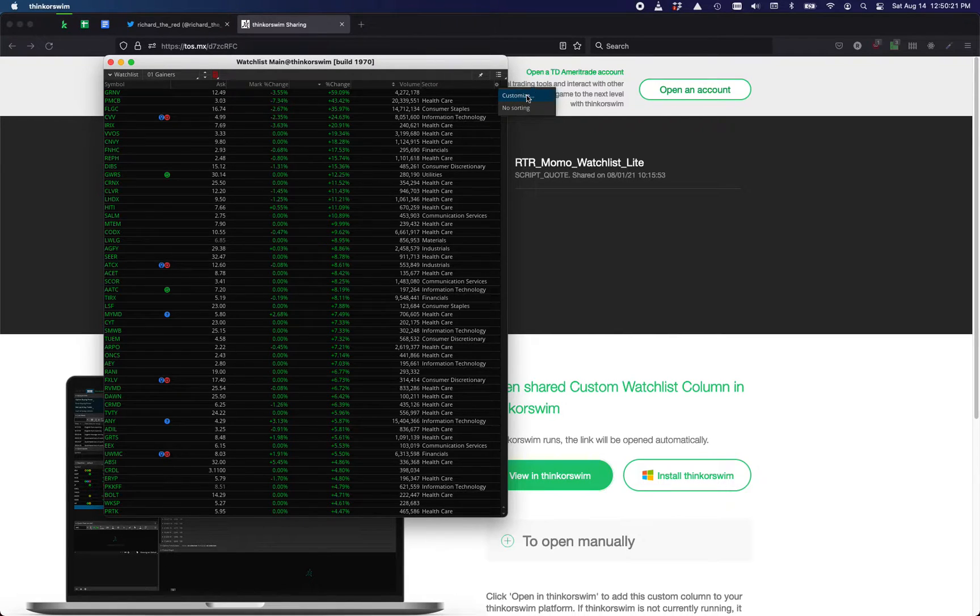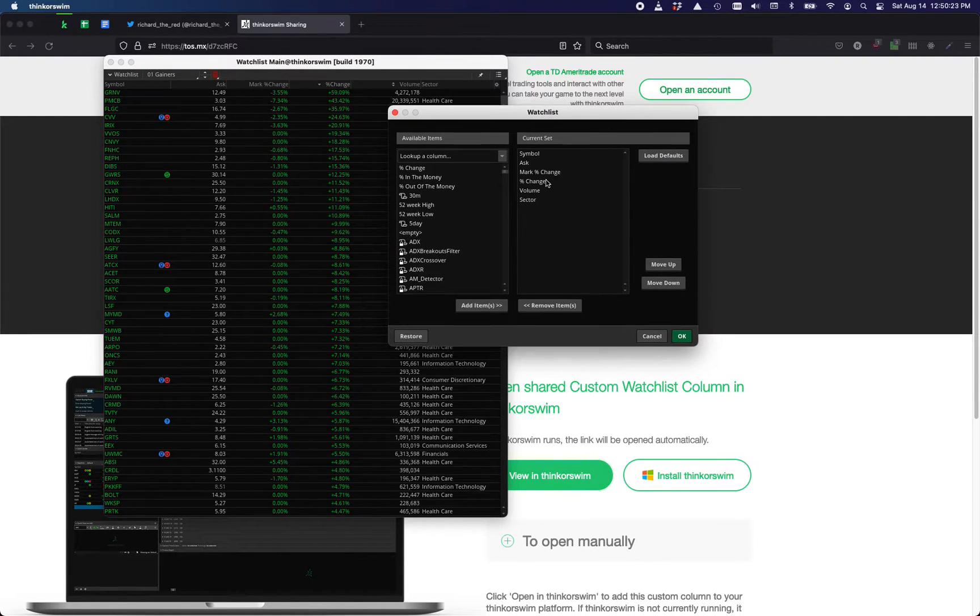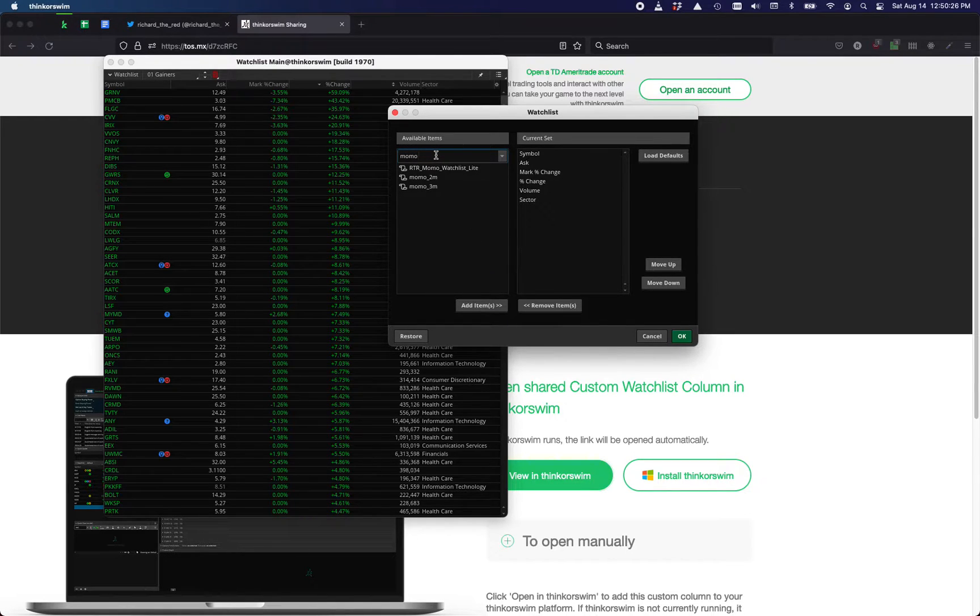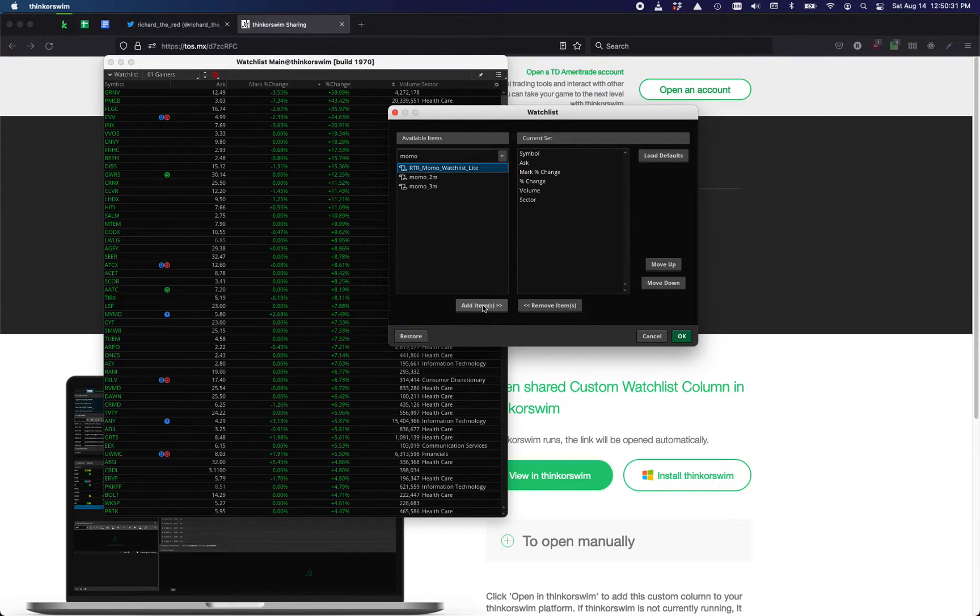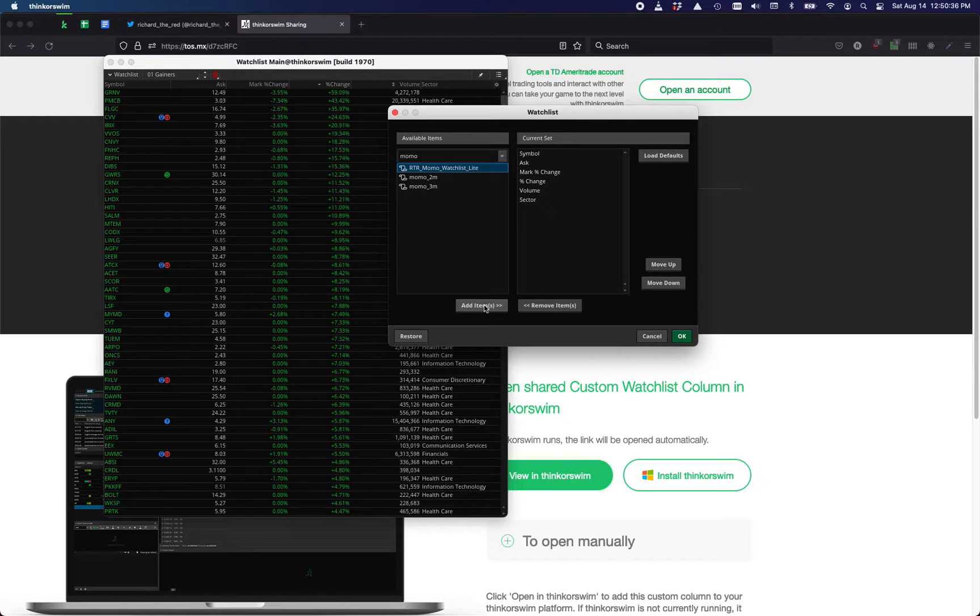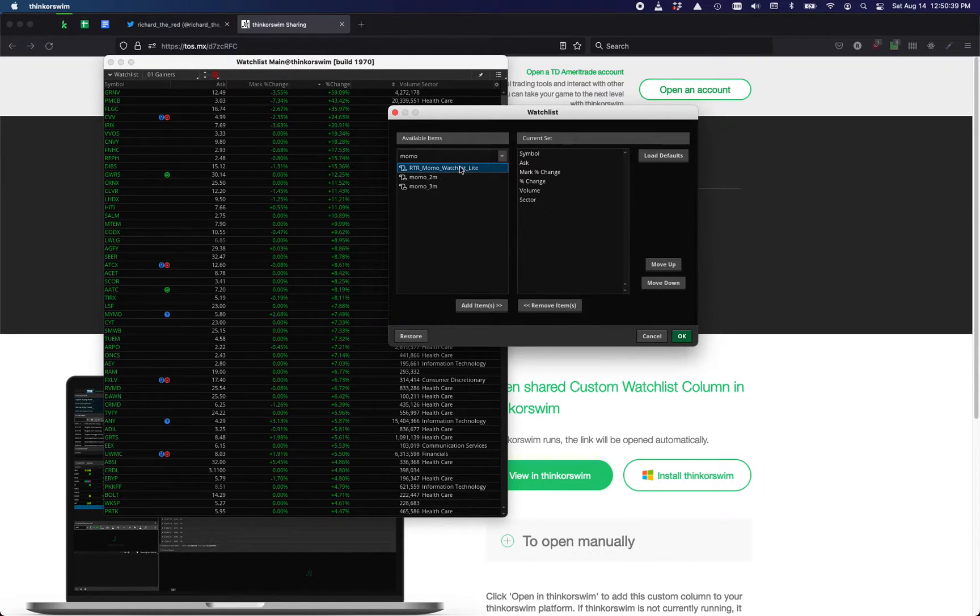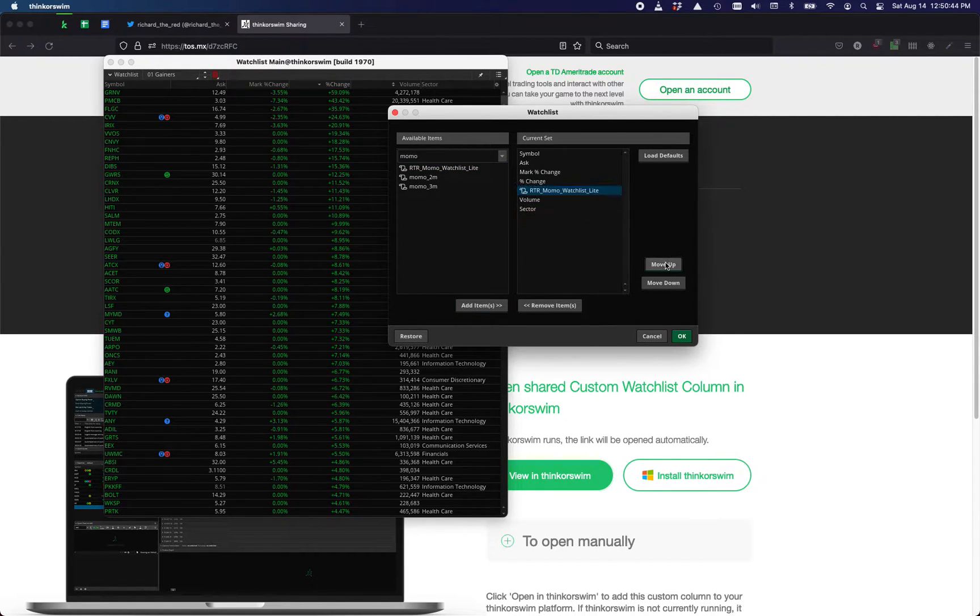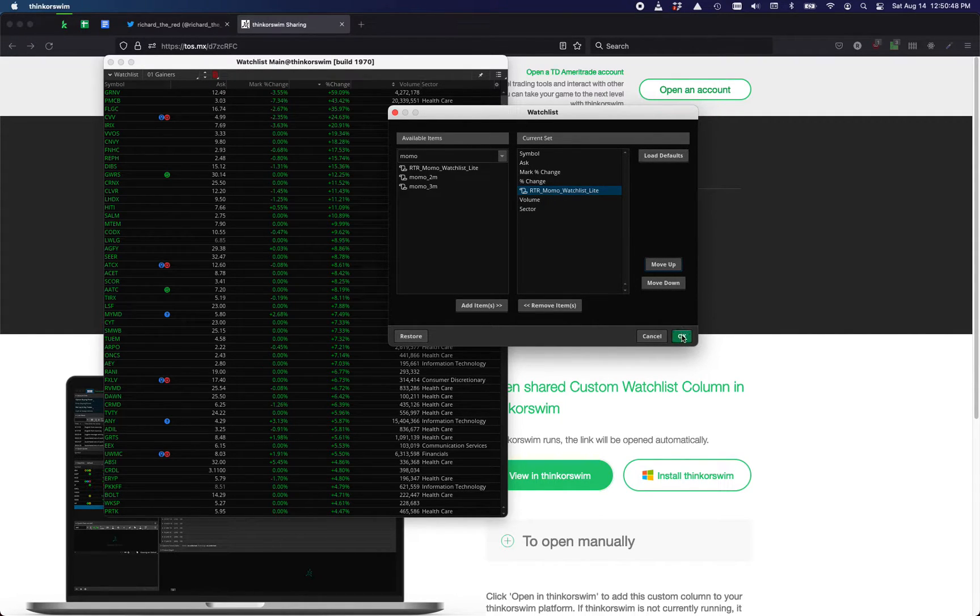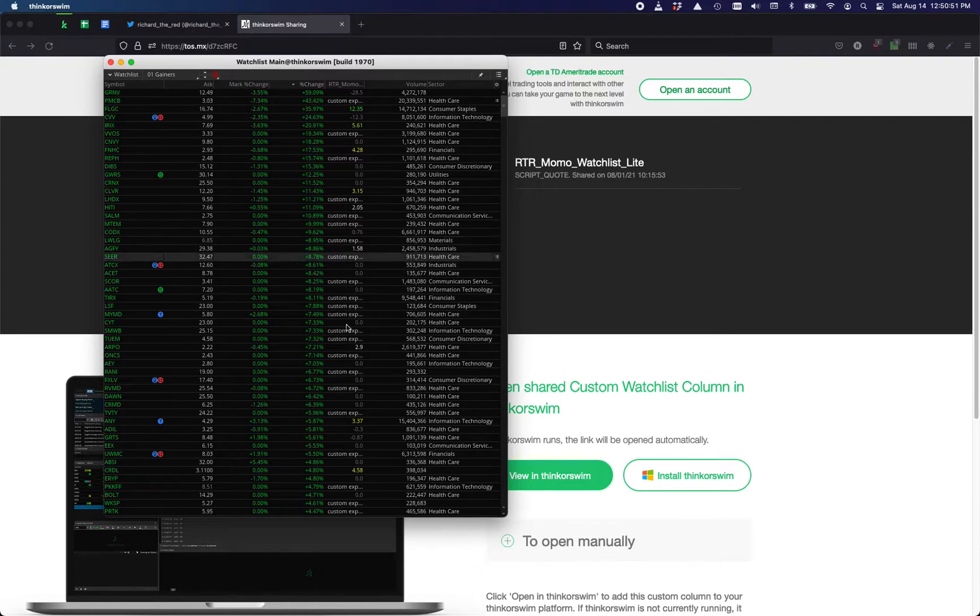The way you load this custom column, the Momo filter, is go to customize and then in the look up a column, search for Momo. The RTR Momo Watchlist Lite is the one you want. There was a heavy version with background colors but it was very slow. This is the latest version currently and I'll keep this one up to date. You just add that in, you can move it around in the column order, then hit OK. Now you can filter by Momo.